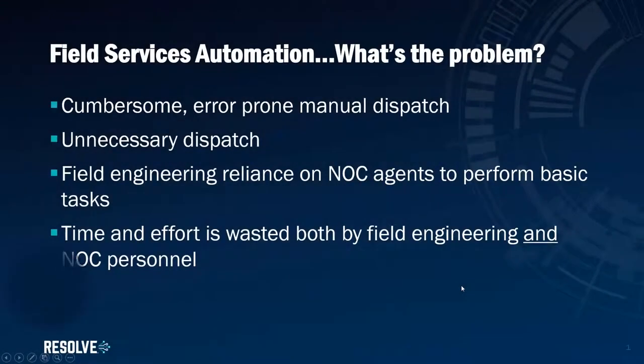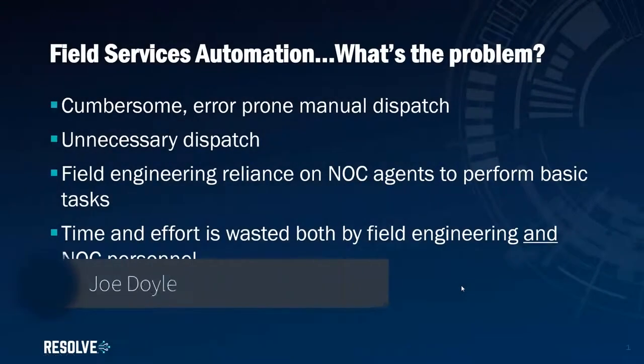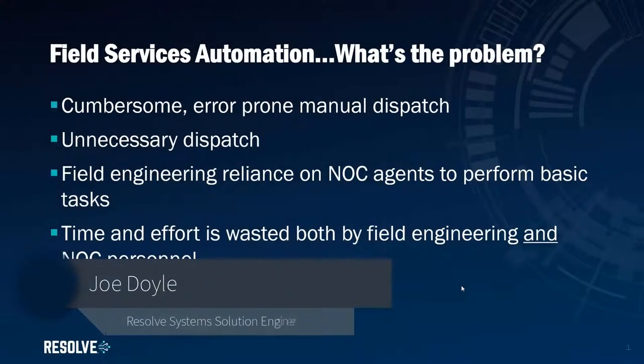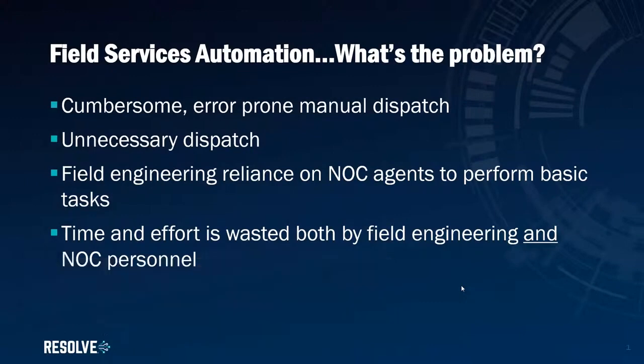Hello, my name is Joe Doyle and you are very welcome to another demo video for Resolve, the only automation solution you'll ever need. Today we're going to be talking about automating field engineering or field services activities.